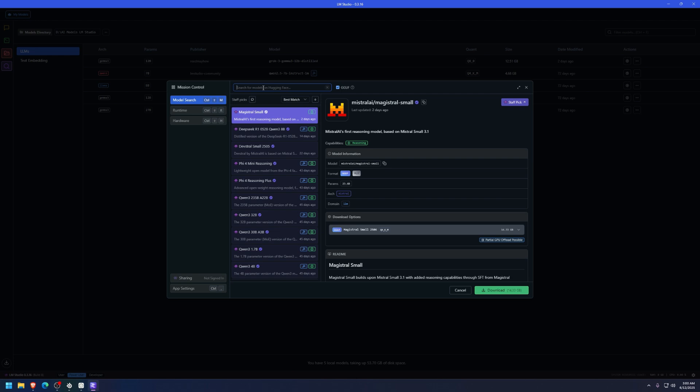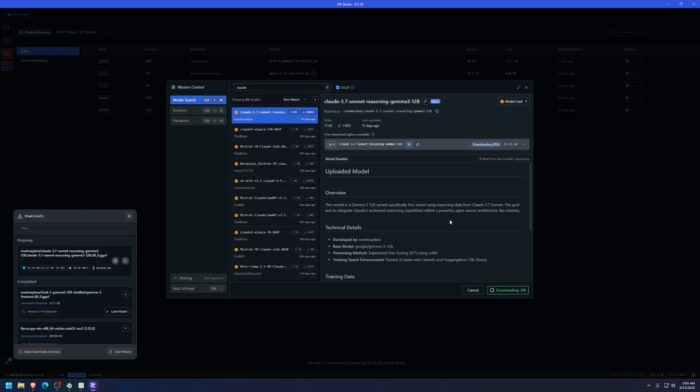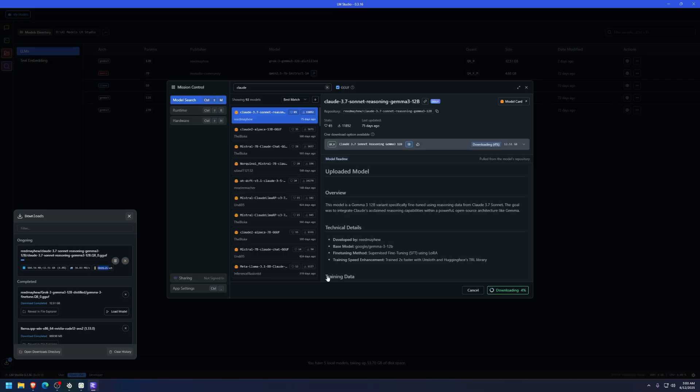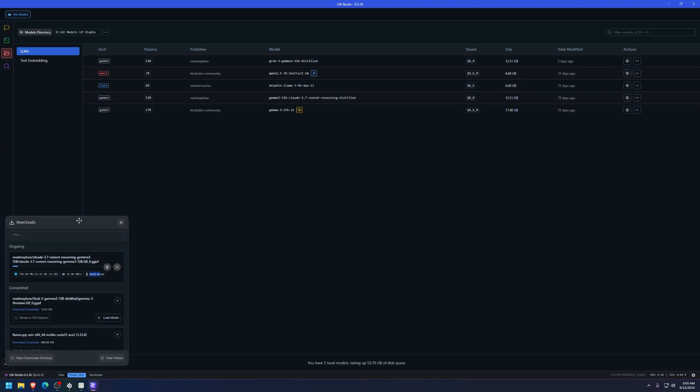For example, Claude from Anthropic. Claude, yeah, Claude is right here. Sonnet reasoning, and it is 12 gigabytes. I'm gonna download it just because why not, right? And it will take at 360 megabits per second. It'll download in a few minutes. Looks like five minutes for 12 gigabytes, but that, of course, depends heavily on your speed of internet.